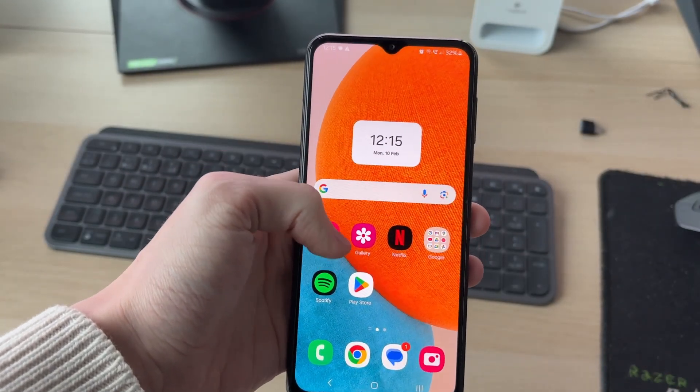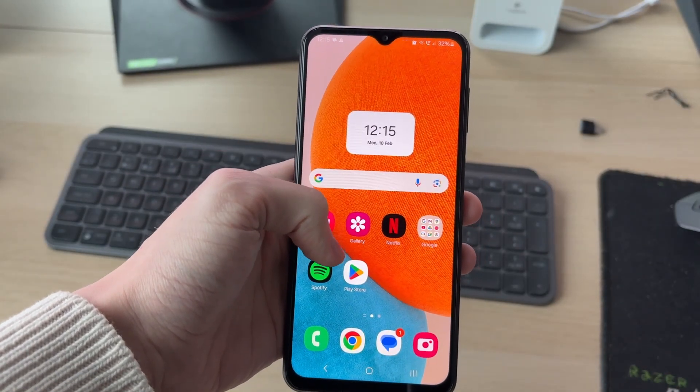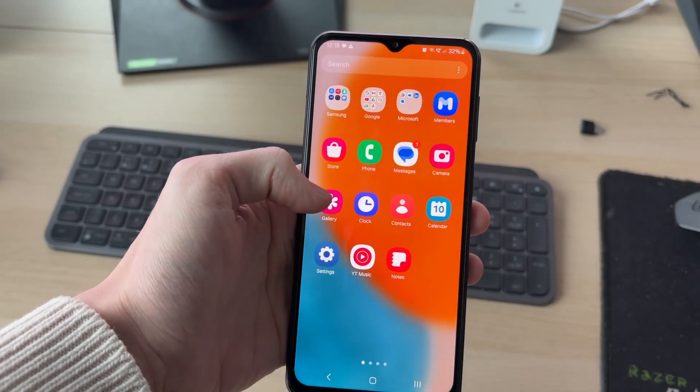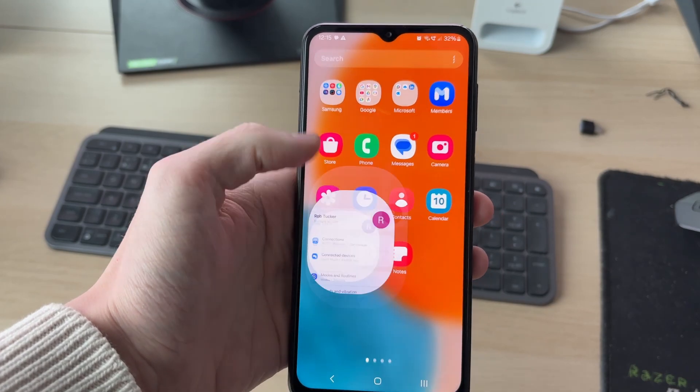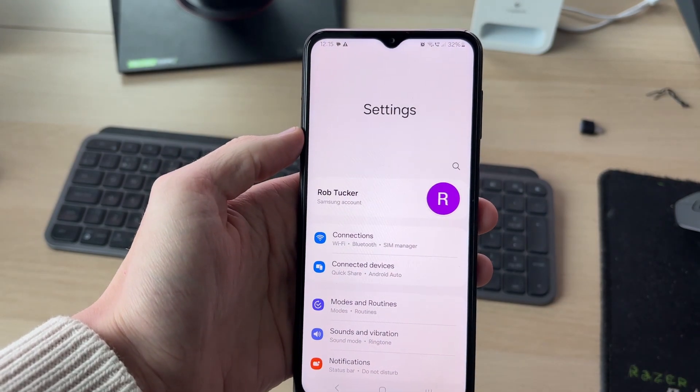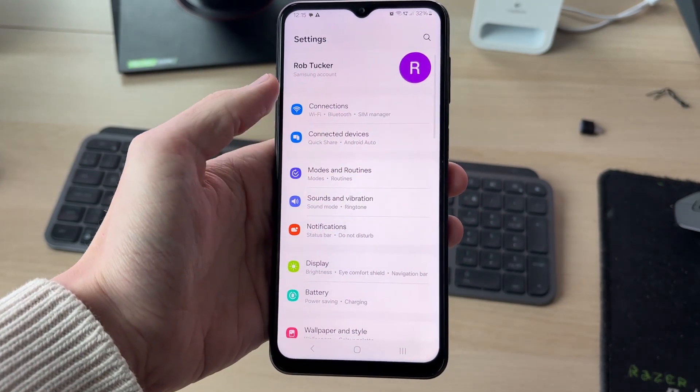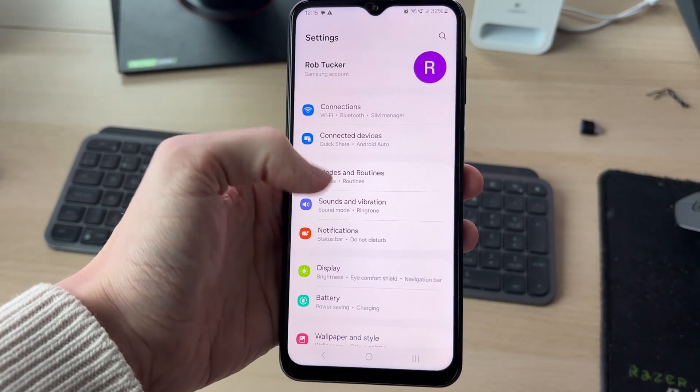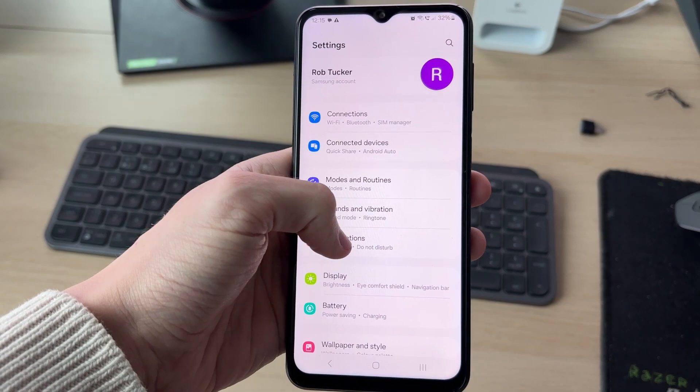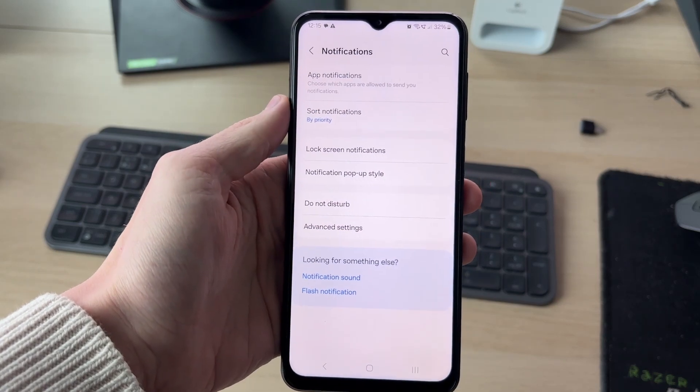To get started, we need to open up the settings. Now you need to go down and find the option for notifications and tap there.